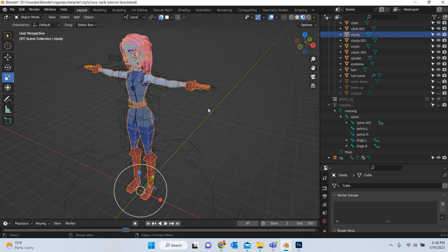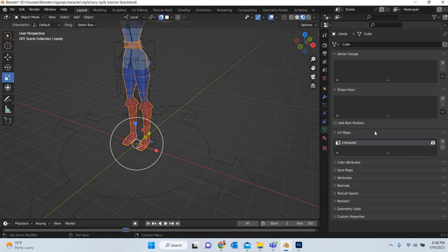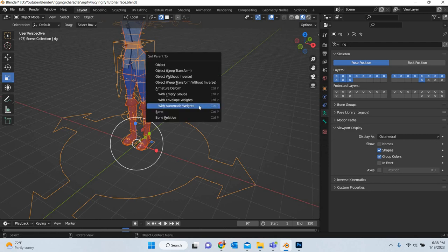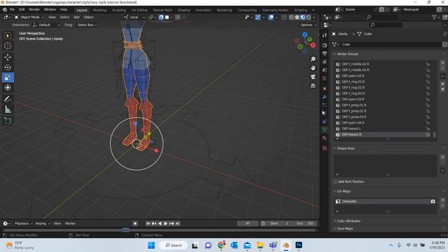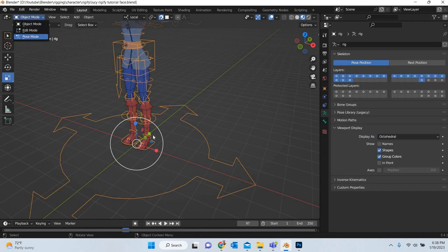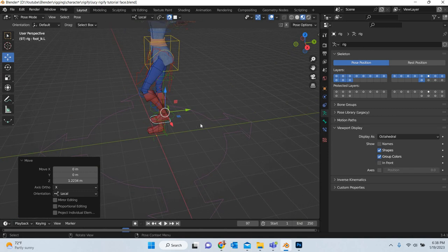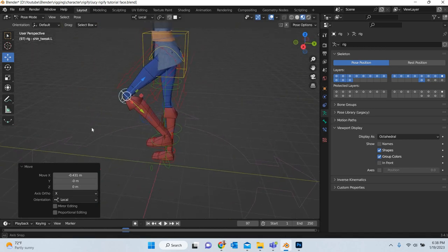Now if you select our skin and look at the vertex groups, there are no vertex groups. But if you shift-select the rig and hit Control P with automatic weights, we have generated vertex groups. If you go to pose mode and move the controls, the character is animating. We will turn this off and you can see that the character is bending properly.